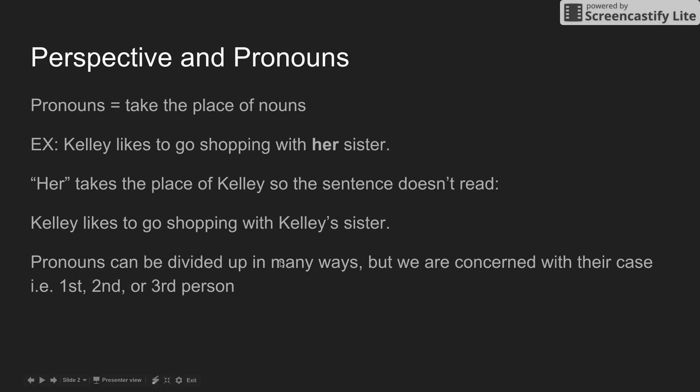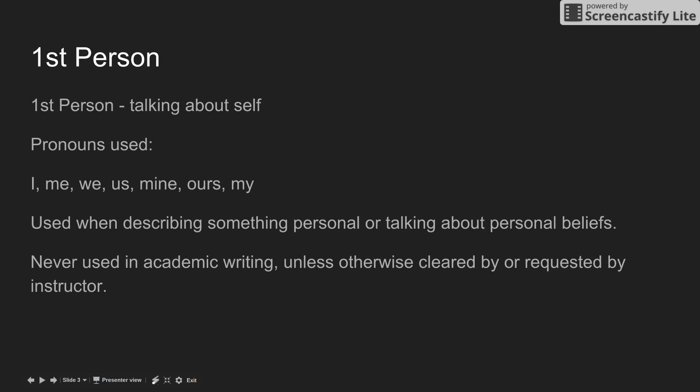We like to use pronouns to help clear up confusion and reduce redundancy and repetitiveness within a paper. Pronouns are divided up in many ways, but today we're only concerned with their case — for example, first, second, or third person.